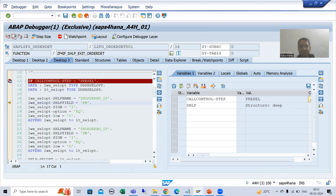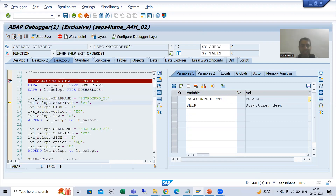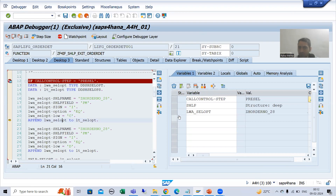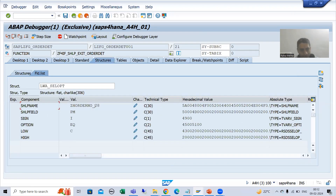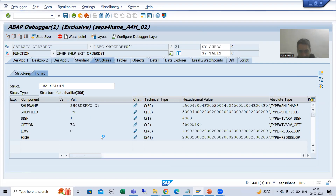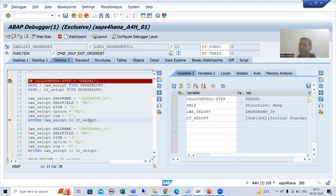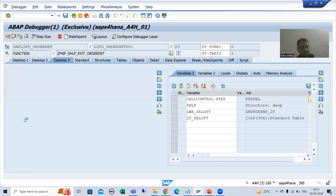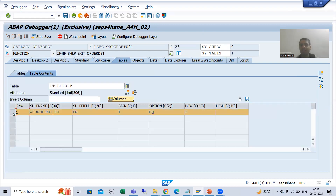Firstly, we are passing the data to the work area. You can see we are passing everything to the work area. So we passed everything to the work area. This internal table is blank as of now, so we inserted the first record to the internal table. You can see the first record is now in the internal table.